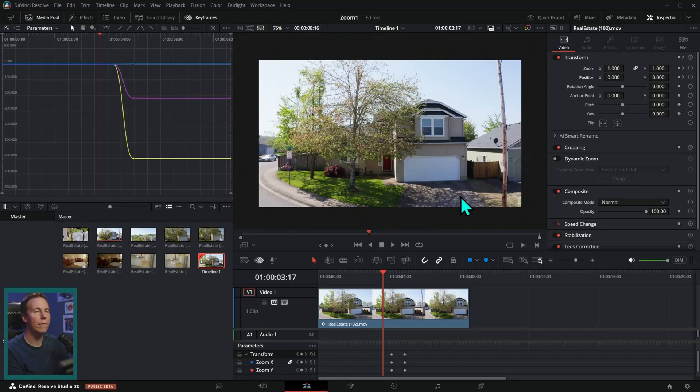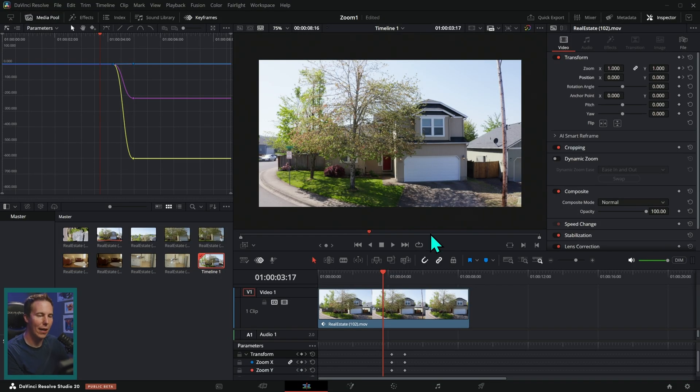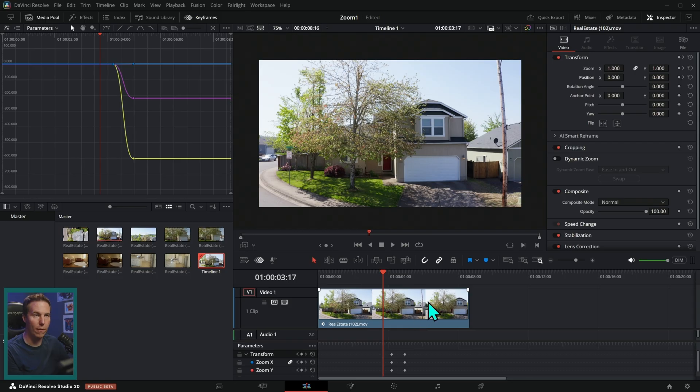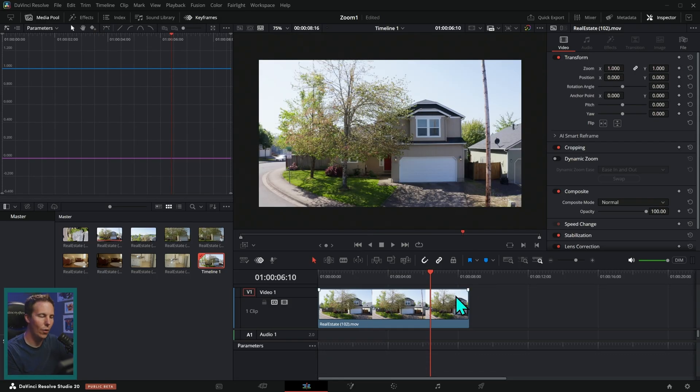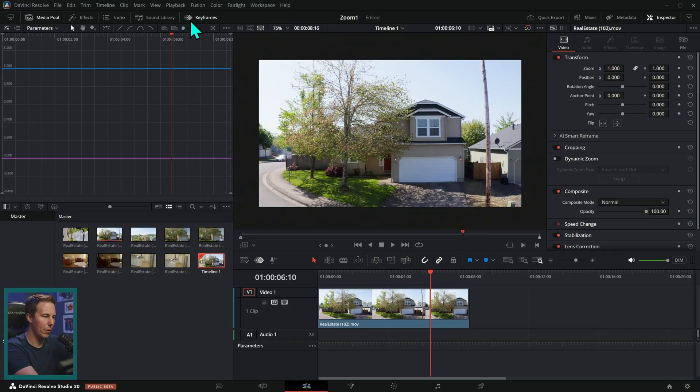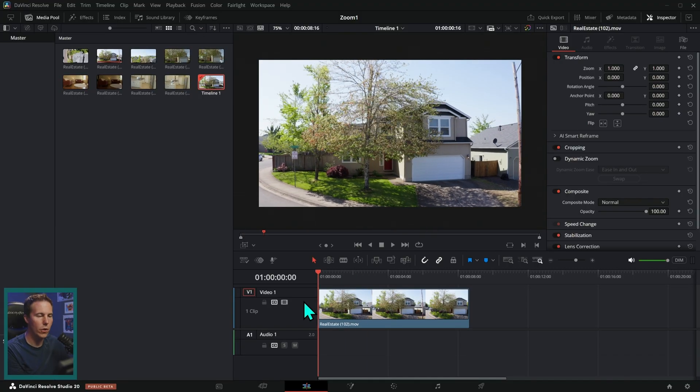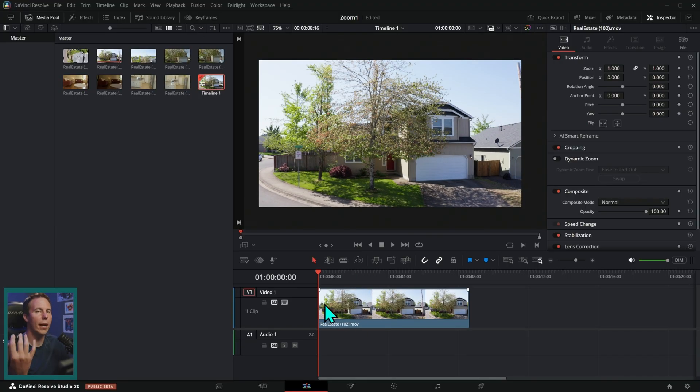So now you have the ultimate control over the timing and the amount of zoom and everything just by doing the keyframes here yourself. This is a great way to do it. It doesn't take too much time, but I'm going to show you a bonus tip. Also, for those of you who don't really feel like setting your own keyframes,